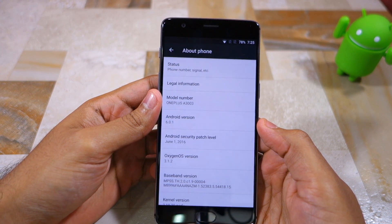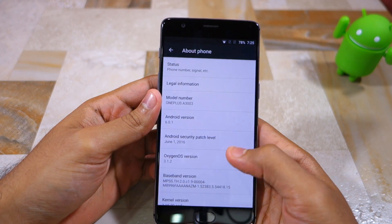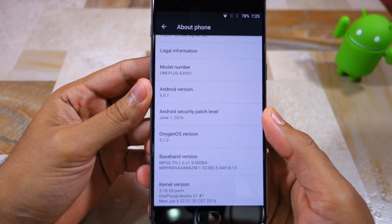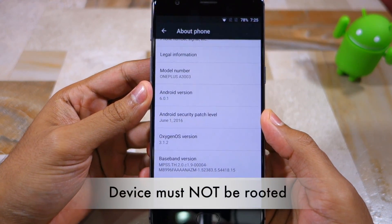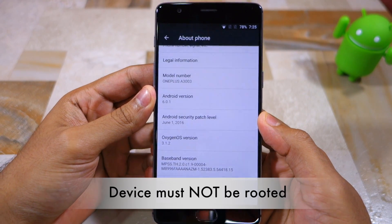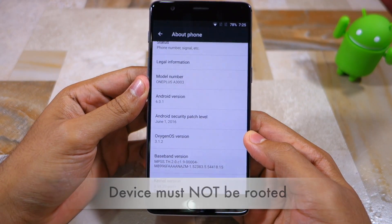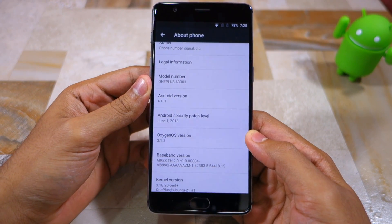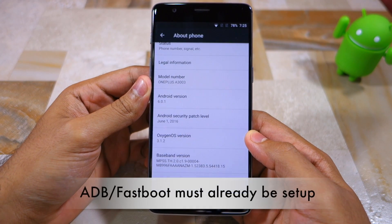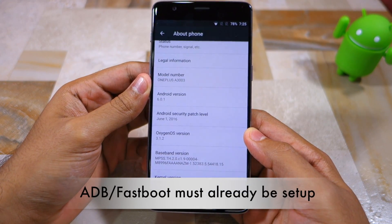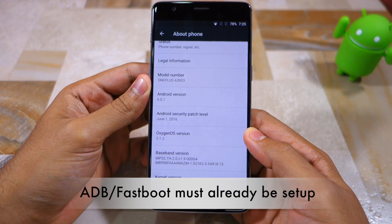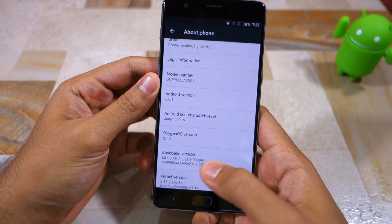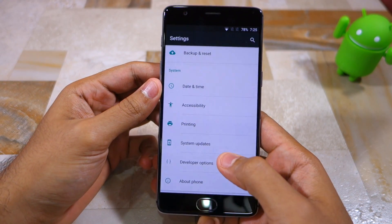Before we begin with the steps there are two things that you must know. First, your OnePlus 3 must be running the stock build of Oxygen OS and should not be rooted. Second, I am assuming that you already have ADB and Fastboot set up on your PC. If not, I have linked to the guides in the description below which you can follow to set them up.